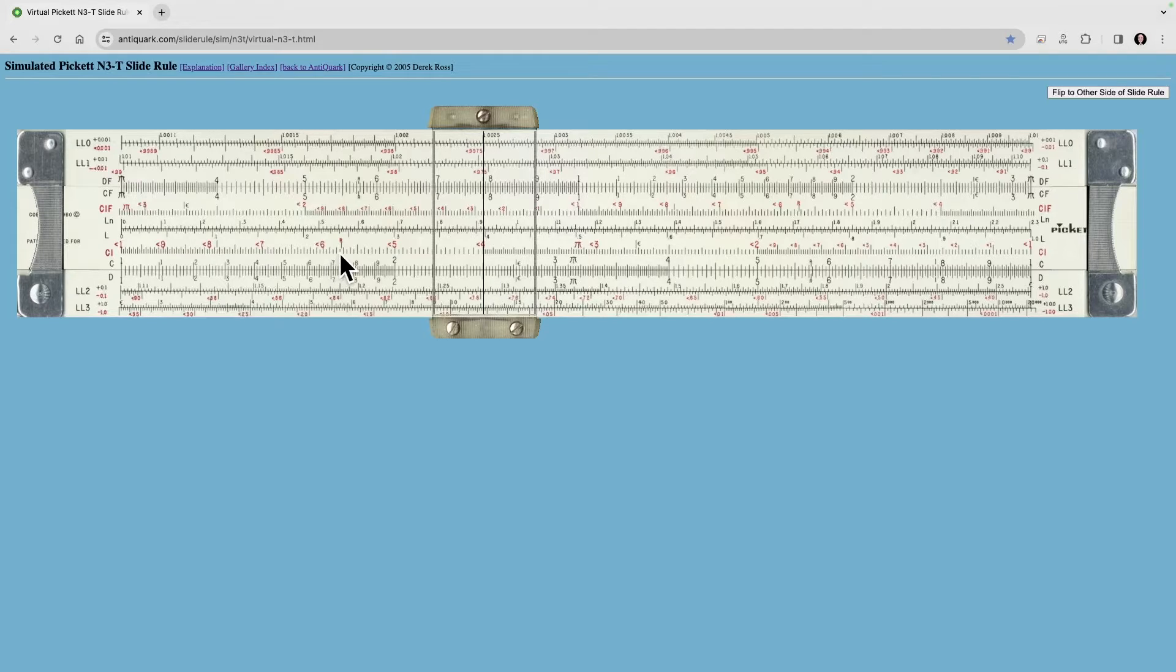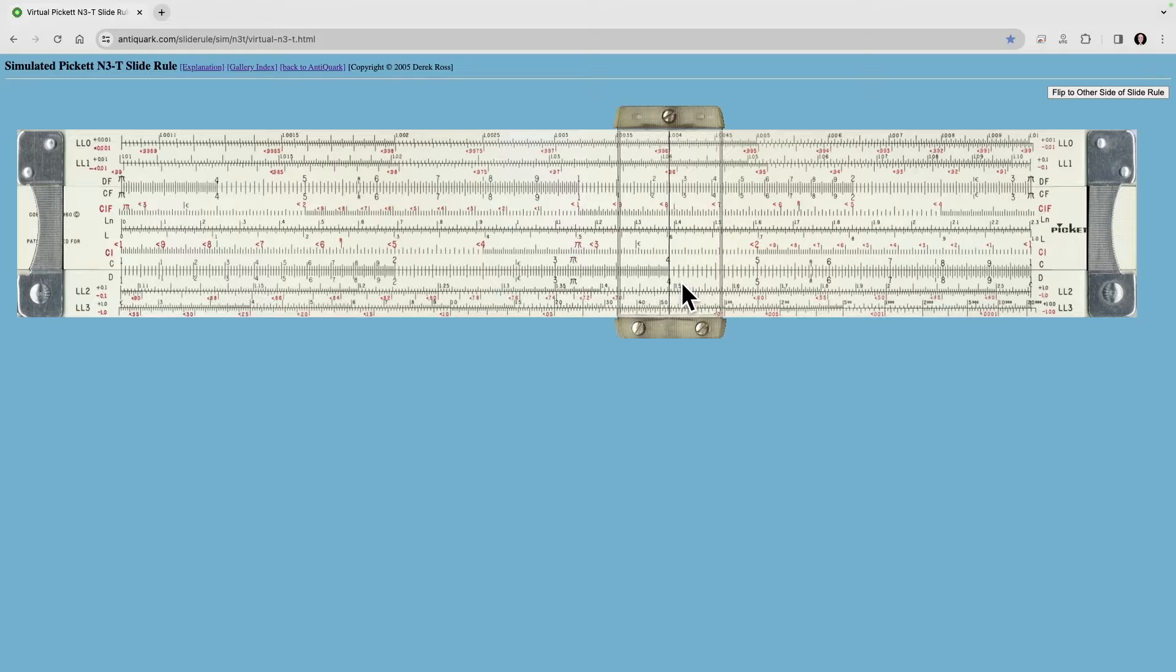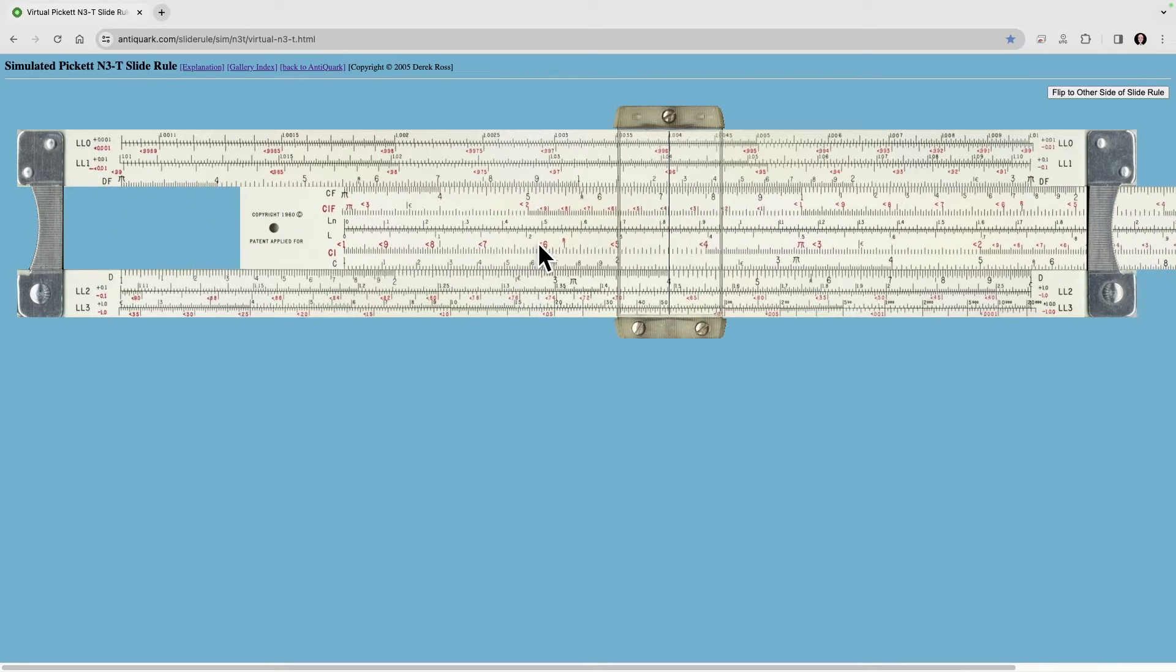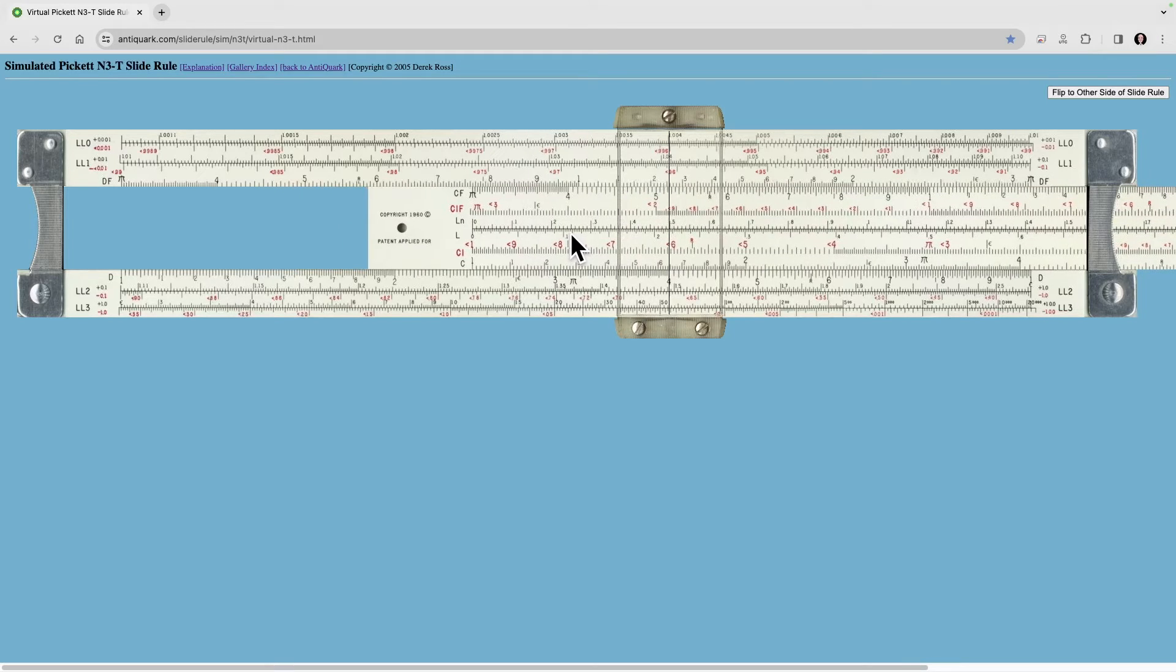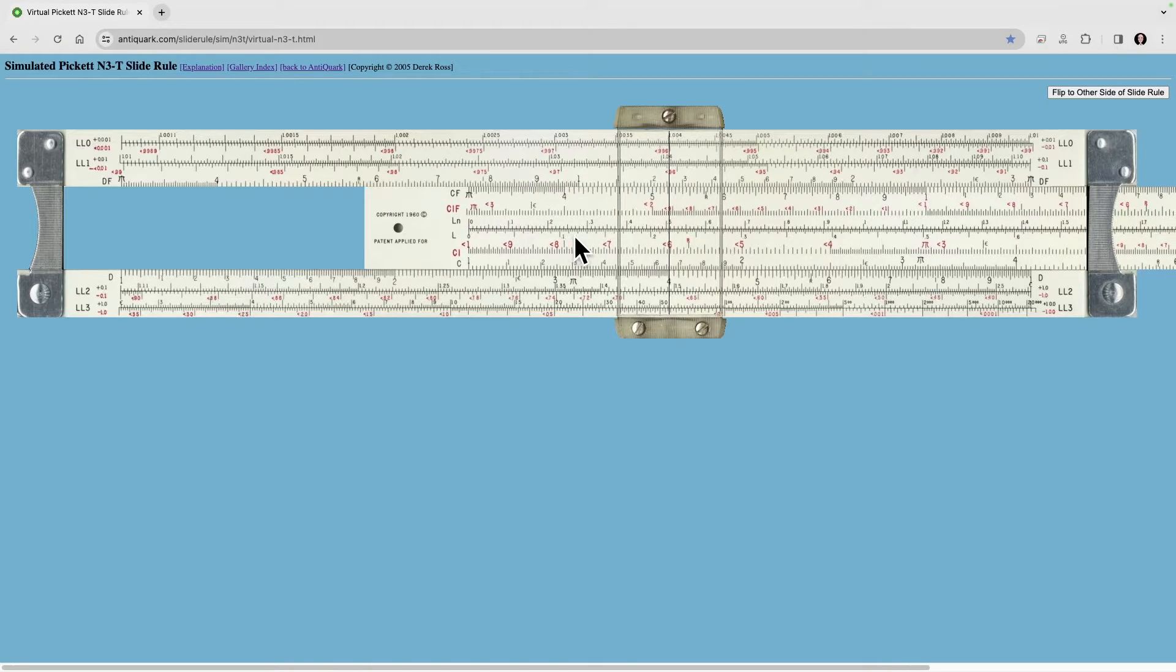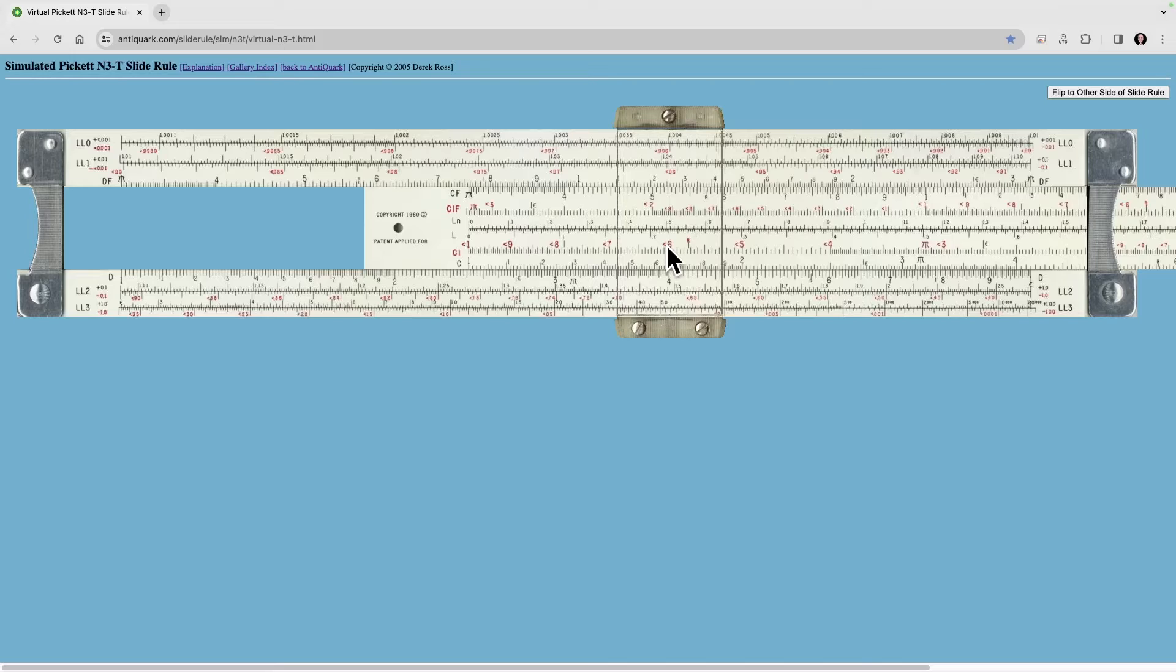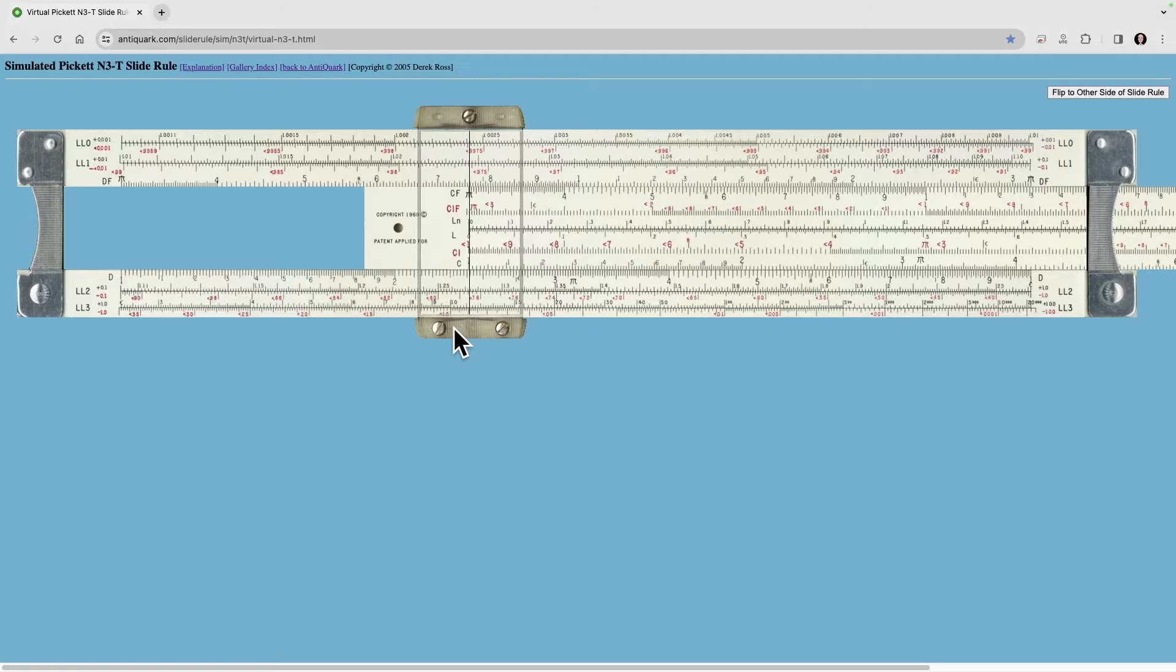Now why would you use this? Let's use our example of 4 times 6 again. So we'll come out here to the 4. Now we go to the inverted scale, and we put the 6 on the inverted scale over it as if we are dividing by 6, except what we're doing is we're dividing by 1 over 6, and that is the same thing as multiplying it by 6, and the answer of course is 24.